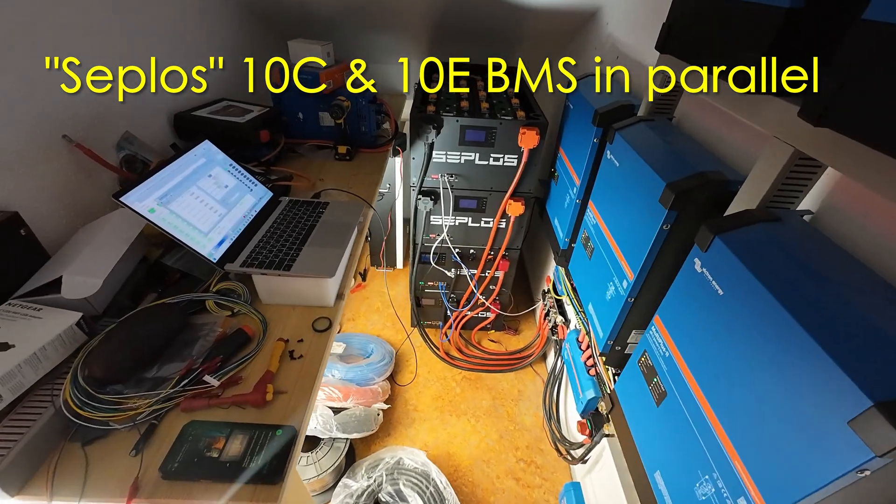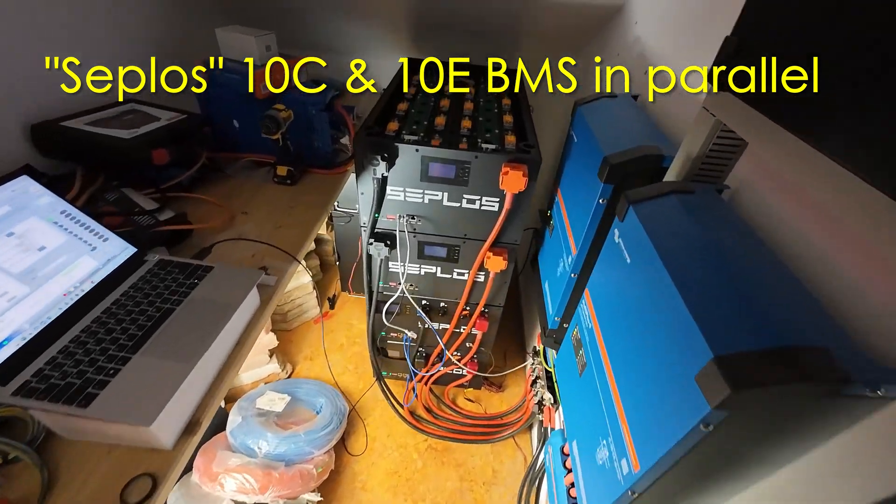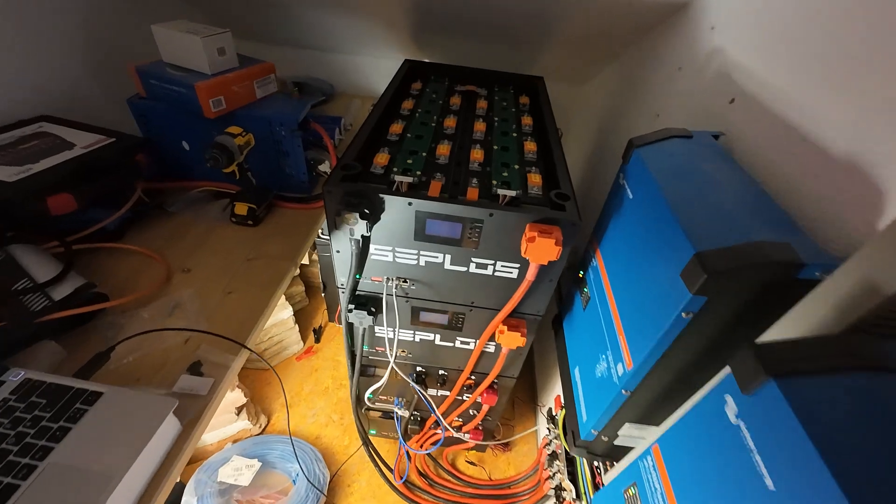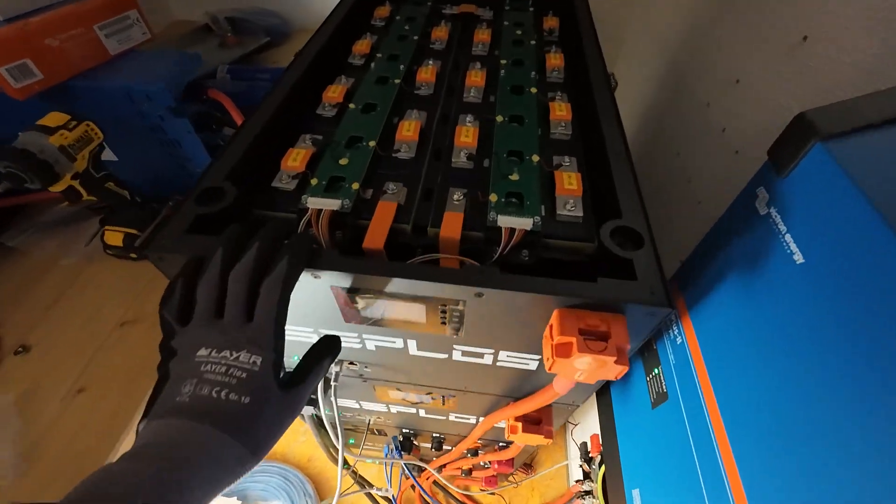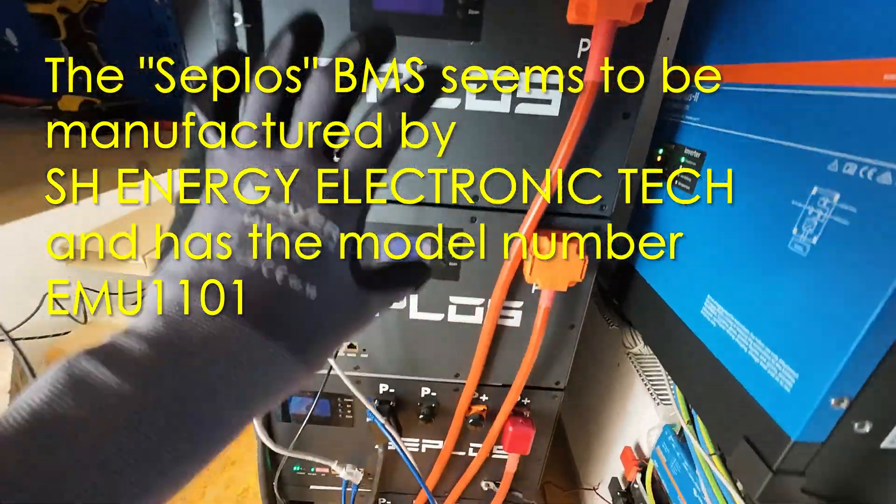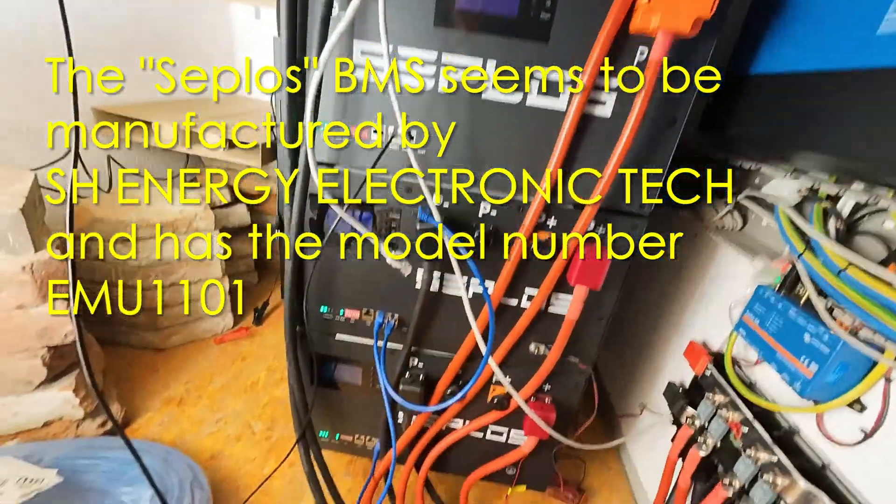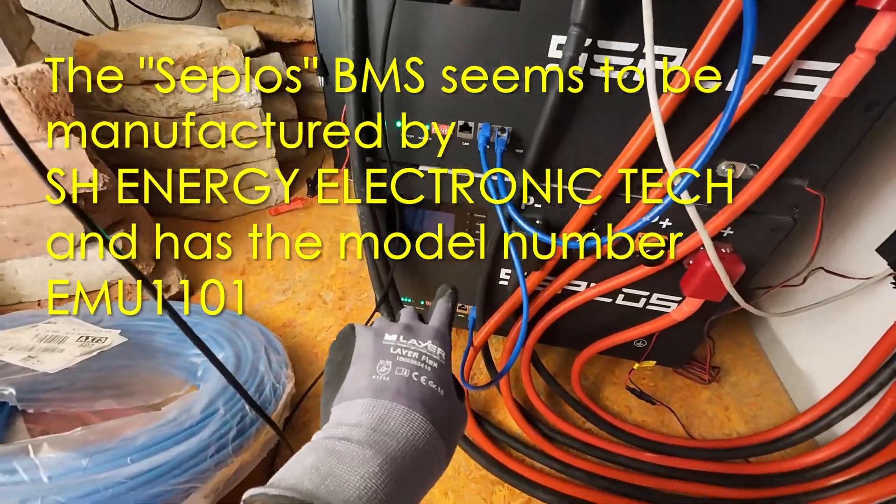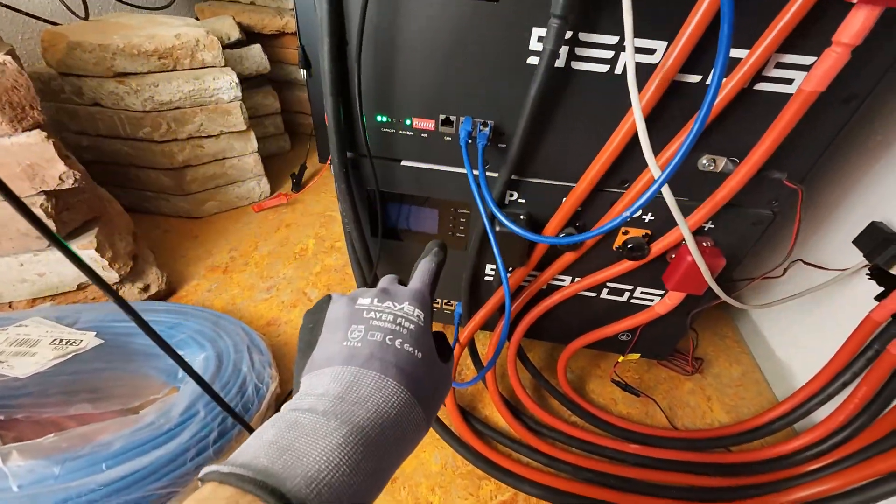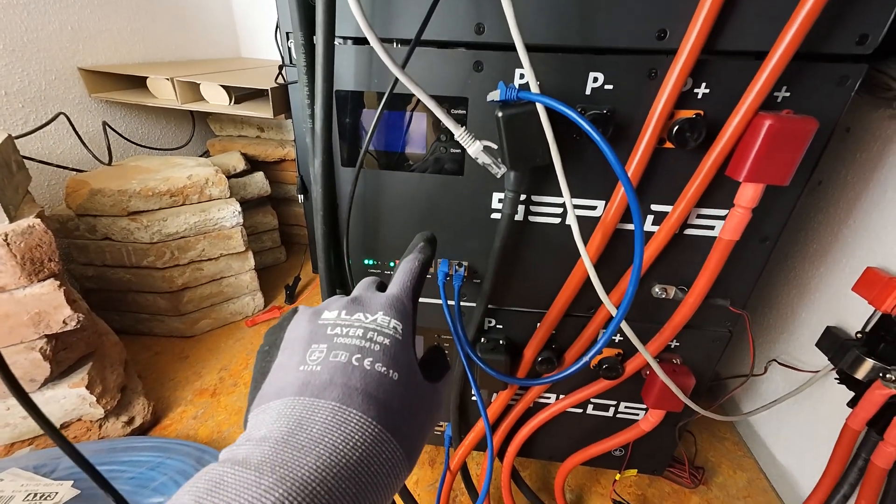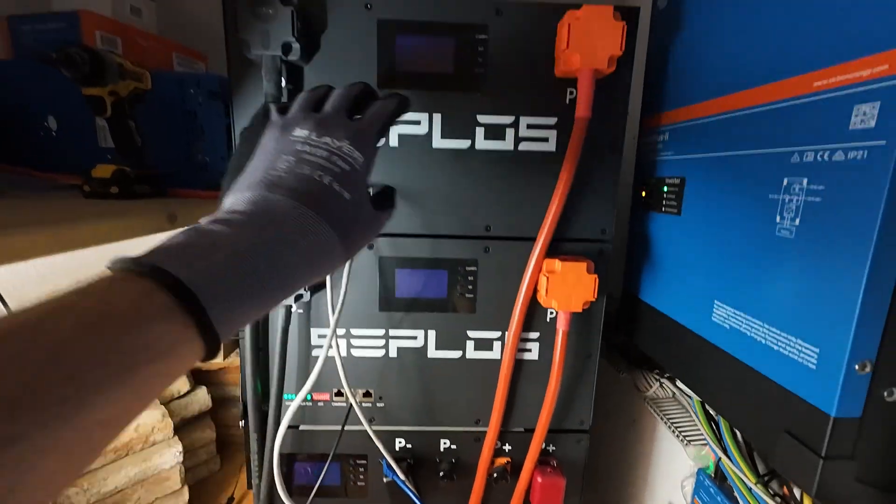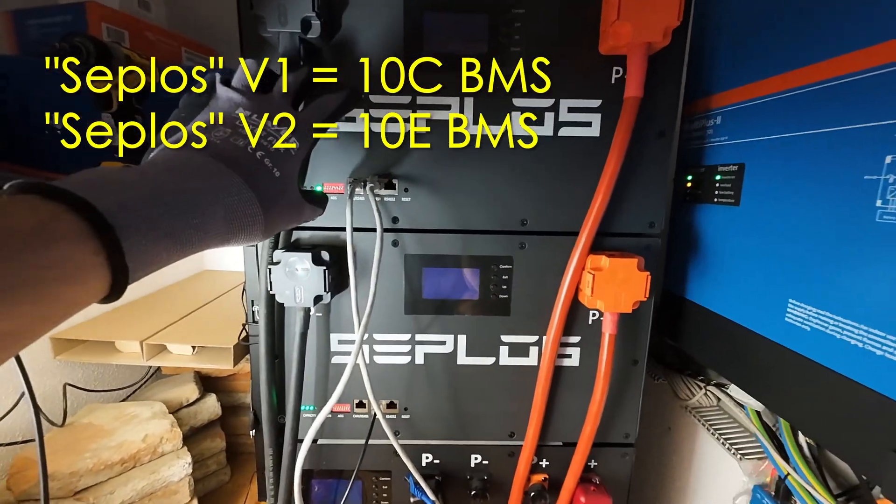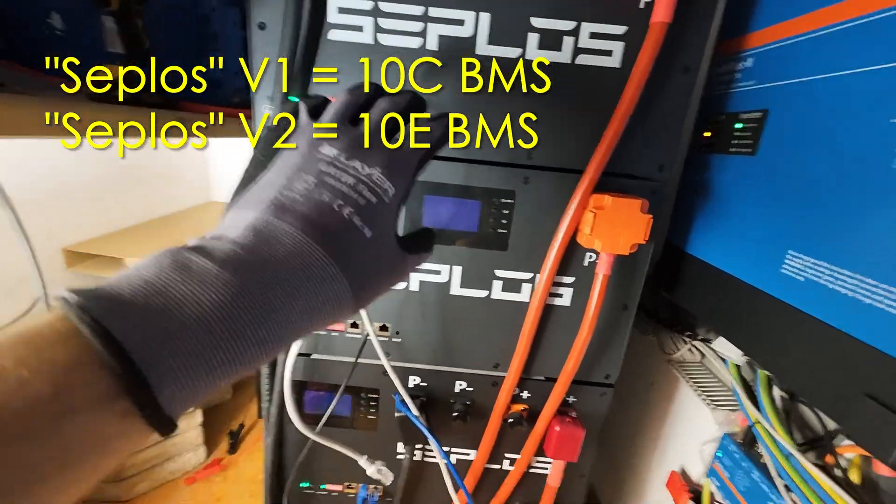This is a quick video on the Saplos battery packs and the BMS. I have four of them stacked together. At the bottom I have the 10c version of the BMS, the older one, and at the top there's the 10e version, so that's version two of their BMS.